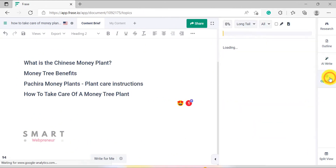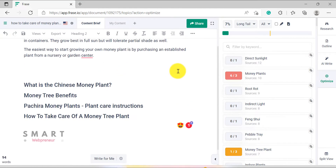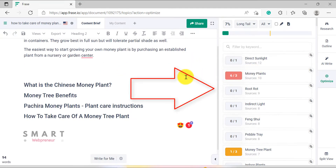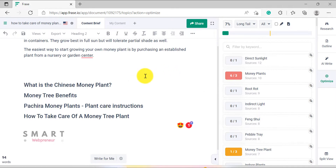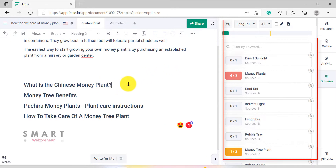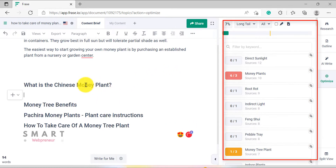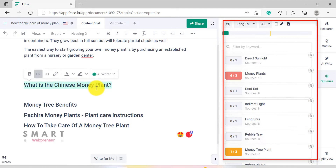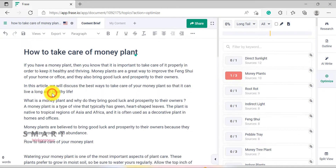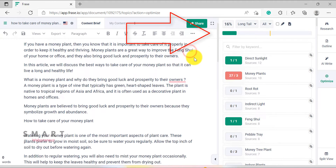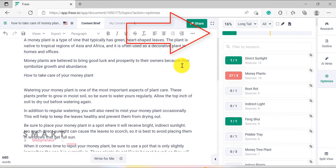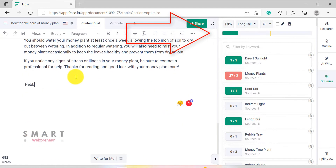The next module is Optimize. As we start writing, the software analyzes our document and makes recommendations on how we can optimize our content for better results. It looks at things like keyword density, headers, titles, topic clusters, and more. It has a bar on the top which keeps track of our SEO score, and it turns green when we reach a minimum score, which is the average score across our competitors.